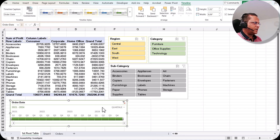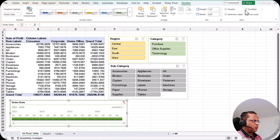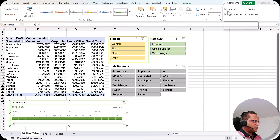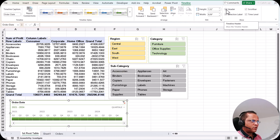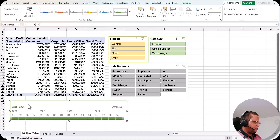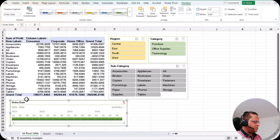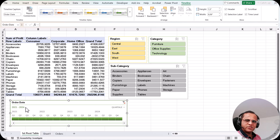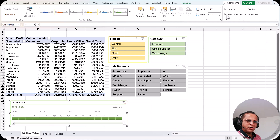There are four display options: Header, Selection Label, Scroll Bar, and Time Level. The Header is the 'Order Date' label at the top — if you remove the tick mark, the header disappears. The Selection Label shows the selected date range, such as '2021 to 2024'. You can remove it, but it is recommended to keep it on.